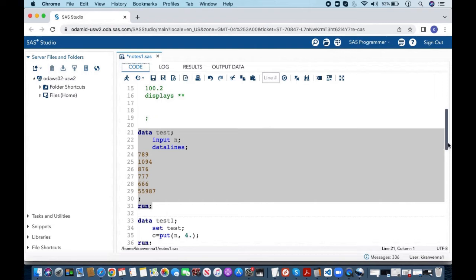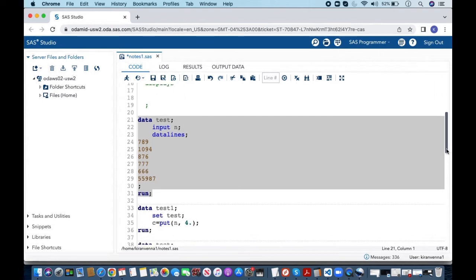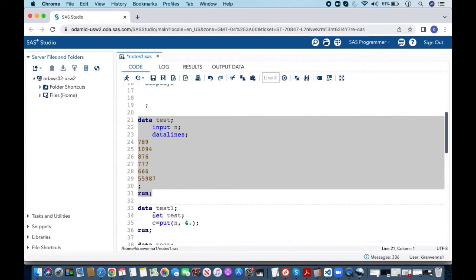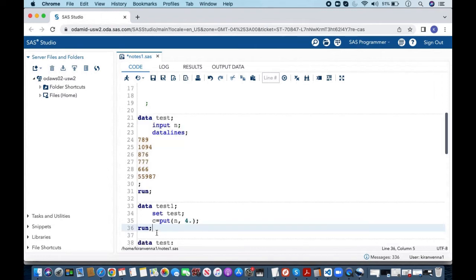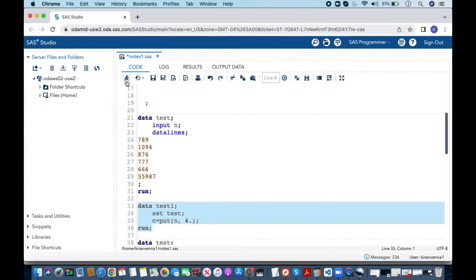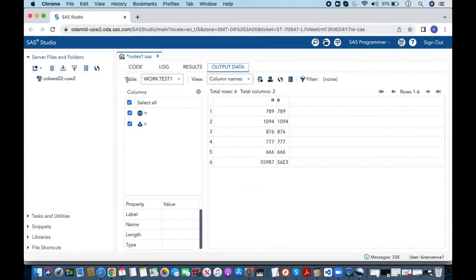After this what I am trying to do is I am trying to use a put function and I am trying to create a character variable. In here I am saying it as C and to do this I am using format and in here the format I am using is 4 dot. And now let me quickly run this and see what is happening in here.